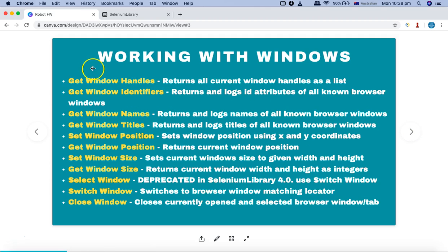When it comes to specific browser windows, say for example you have a browser and you are working on an application wherein you click on a particular button or link which opens another window in the same browser — then how can you handle the different or multiple windows that are being opened in the same browser using these keywords?